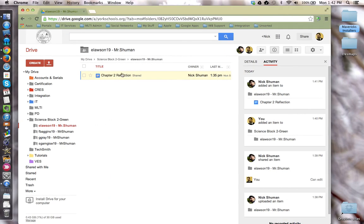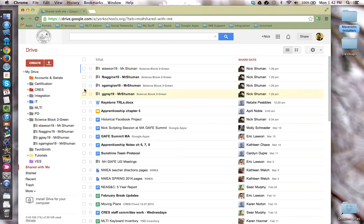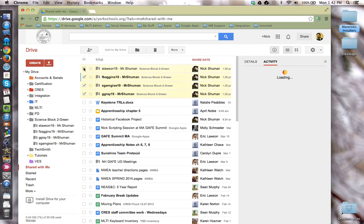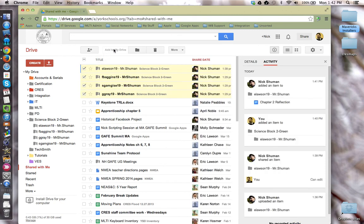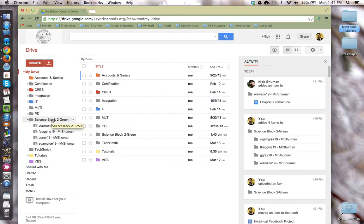On the teacher side, you would go to the shared with me section, select those folders and add them to my drive. Once they're in my drive, you would add them to a folder representing that particular class.